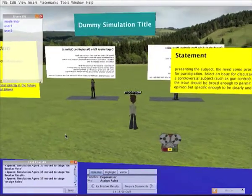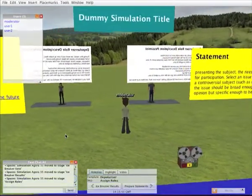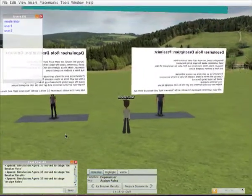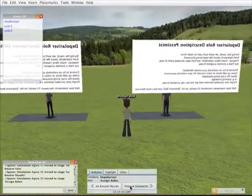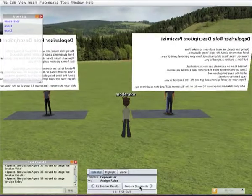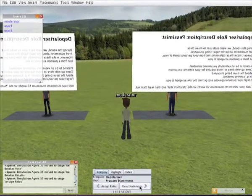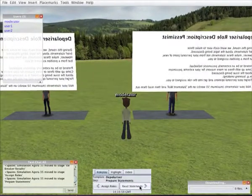As a moderator I can move over to the positions where the users are now located. Then I can set the next stage running to prepare statements.